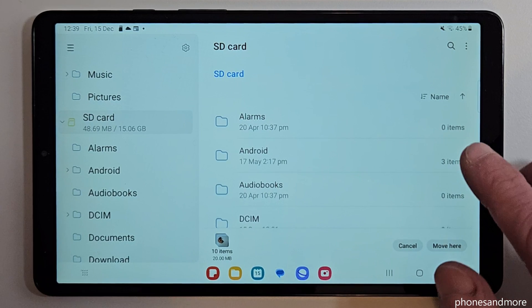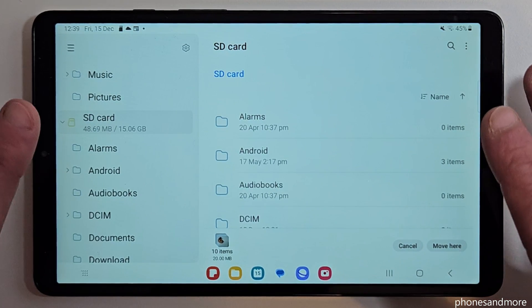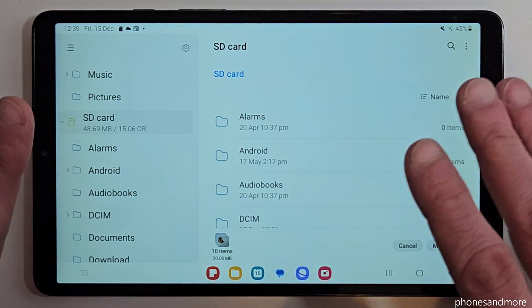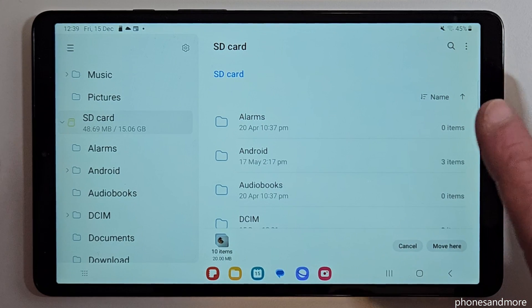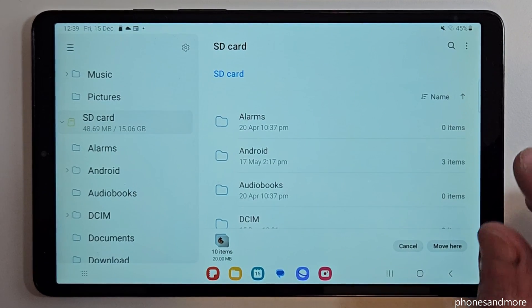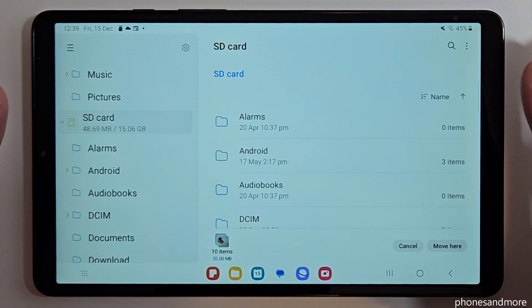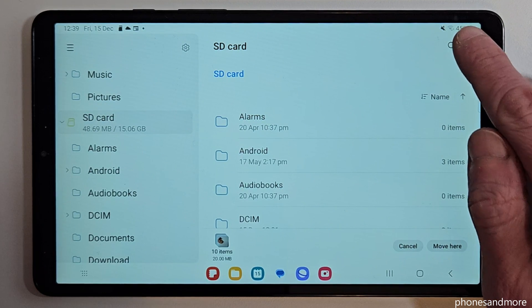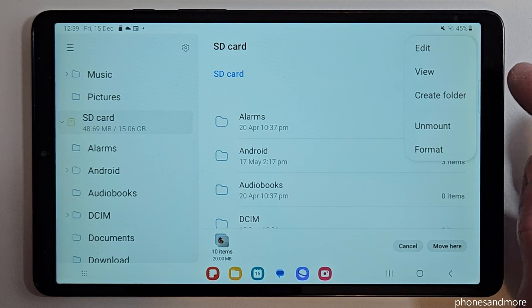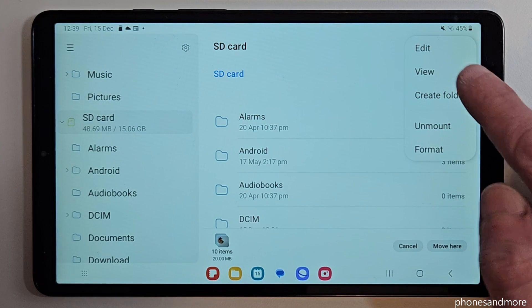I would recommend to work here as well with folders, because if there's too much data and you mix it up with documents and so on you will completely lose the overview. So if you want to create folders, just tap here on the three dots on top and you can create a folder.